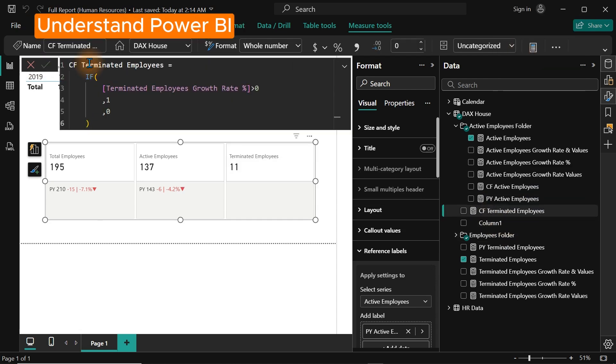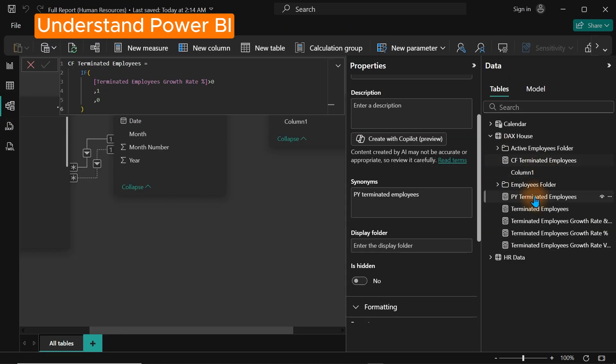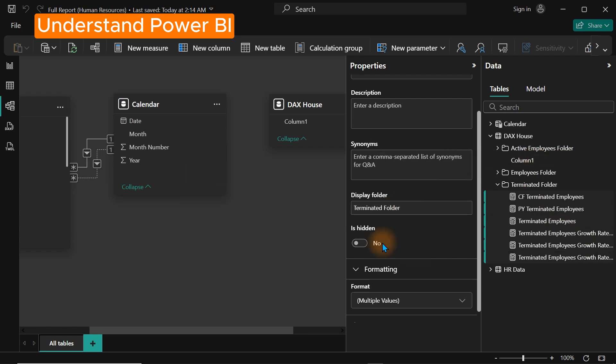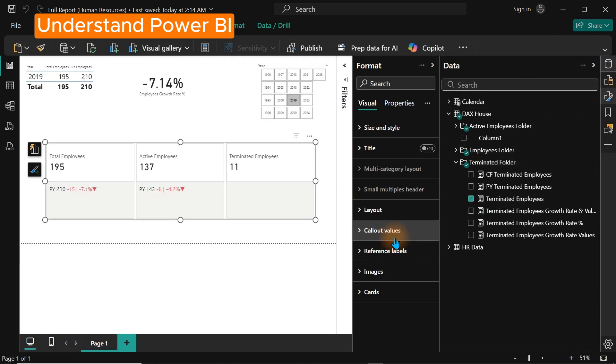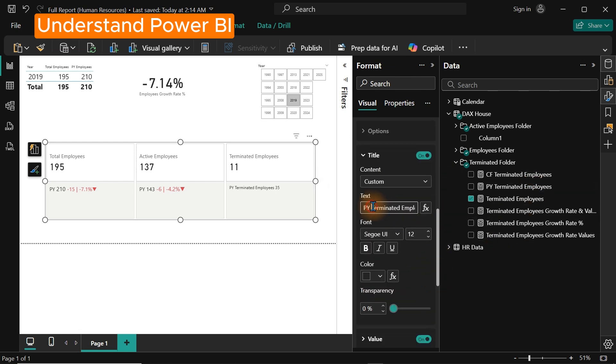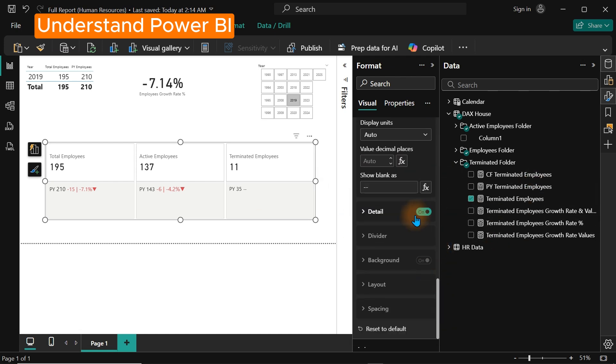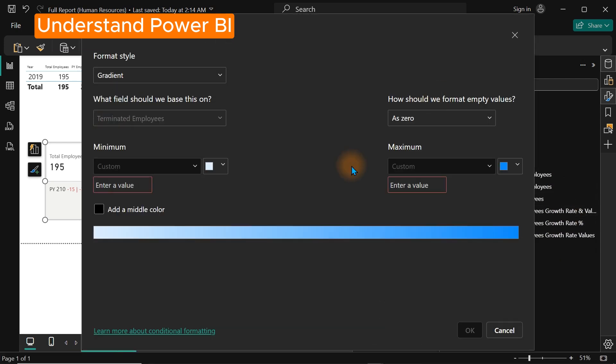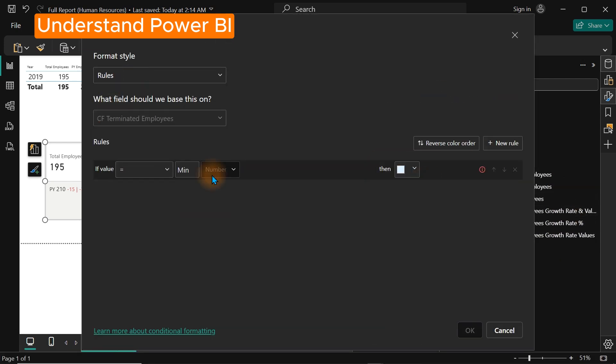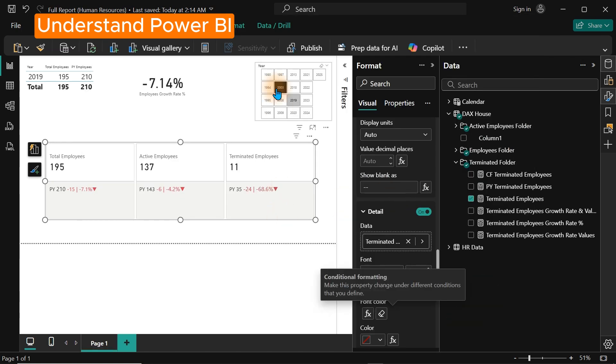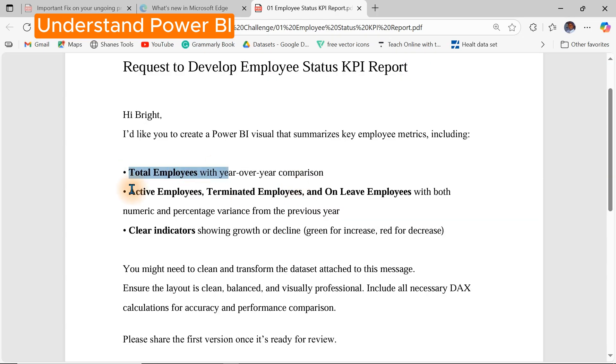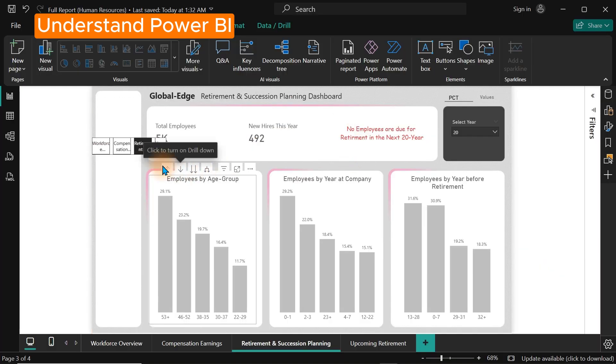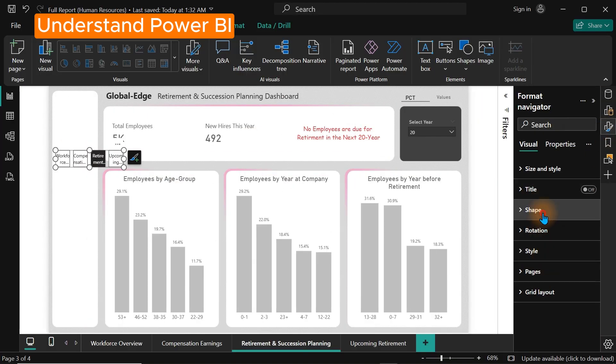Almost every business today needs people who can make sense out of their data. Whether you work in finance, HR, marketing, or operations, Power BI helps you answer real business questions like: What is driving our sales? Which region is performing best? Are we making profits or not? With Power BI, you can definitely know all of this.